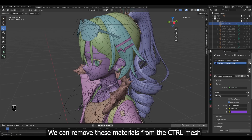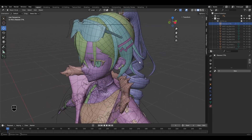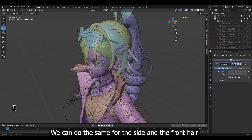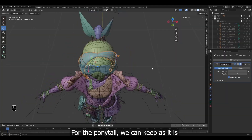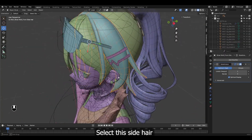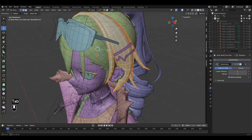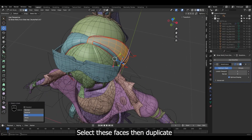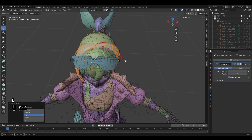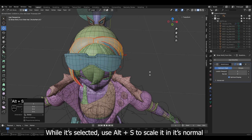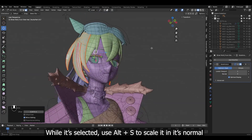We can remove these materials from the control mesh. We can do the same for the side and the front hair. For the ponytail, we can keep it as it is. Select this side hair. Select these faces, then duplicate. While it's selected, use Alt plus S to scale it in its normal direction.